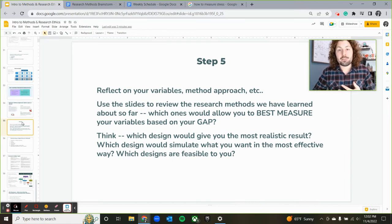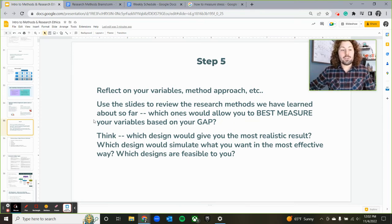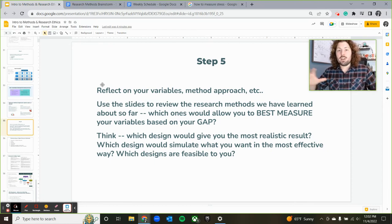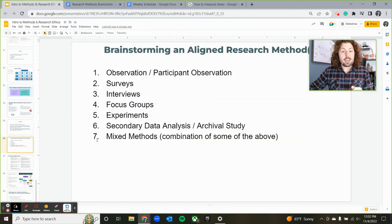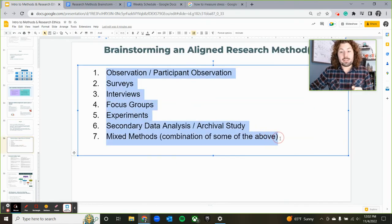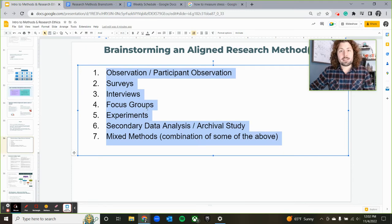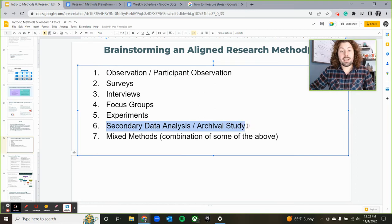You want to document your reasoning throughout this selection process, so that when you have to write your paper and give your oral defense, you're prepared with knowing why you picked a survey rather than an interview, or an experimental design rather than a focus group. Generally speaking, method types fall into these areas: observation, survey, interview, focus group, true experimental design, quasi-experimental designs, secondary data analysis such as content analysis, and lastly mixed methods.